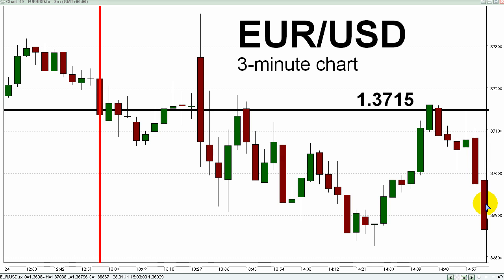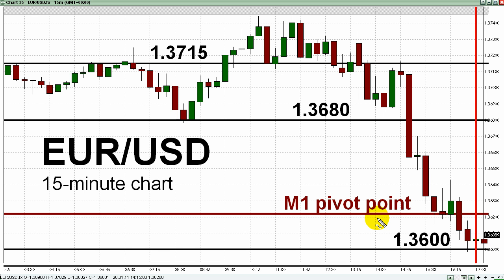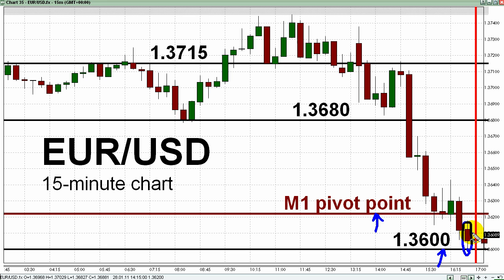Let's switch back to the 15-minute chart and fast forward to the London close. Looking at the lower right-hand portion of this chart, I saw two profit target choices for this short trade: one at the daily M1 pivot point, which today was at 1.3622, and the other target at 1.3600 — the psychological level — which the Euro reached less than two minutes before London close on the red candle I'm circling now. London close is represented by the vertical red line on this chart. My name is Kurt Worley, and this has been your New York Session video briefing from FXBootcamp.com for Friday, January 28th.